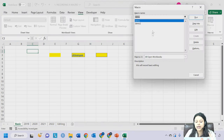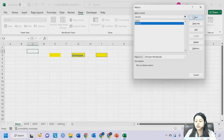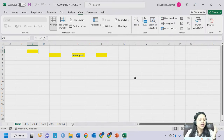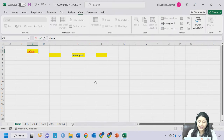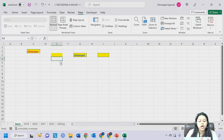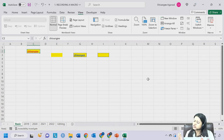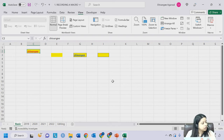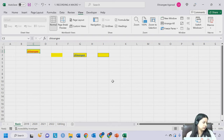Click on View Macros, click on Demo2, and Run. Now you can write anything in that cell and you get the formatting. This is happening because of something called Absolute and Relative Referencing in Excel.